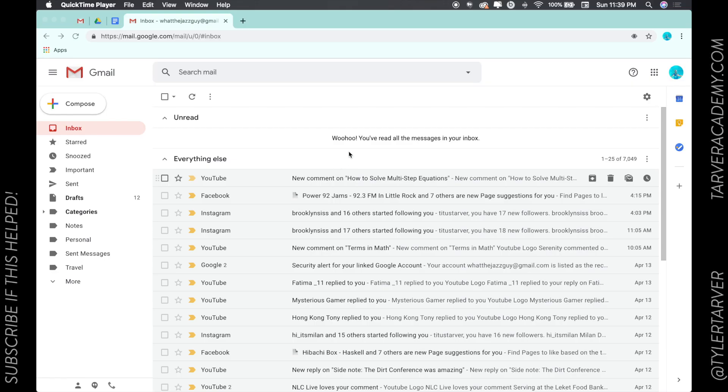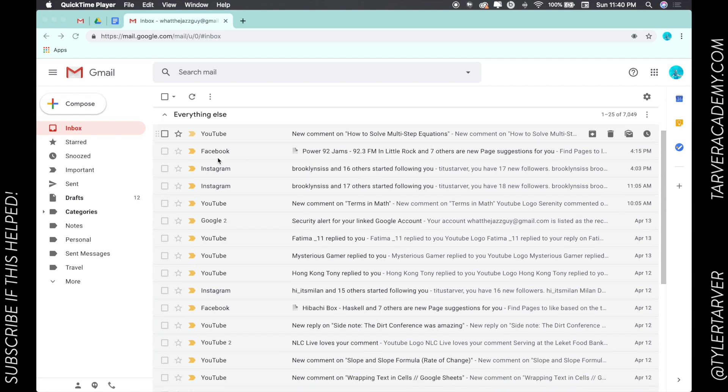Hello ladies and gentlemen, my name is Tyler and today I'm going to teach you how to star an email. So let's go and get started. If you could please subscribe, that'd be great.